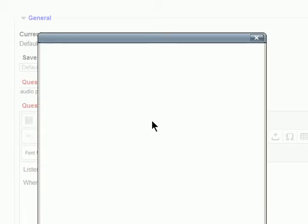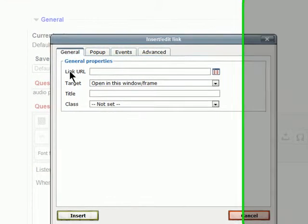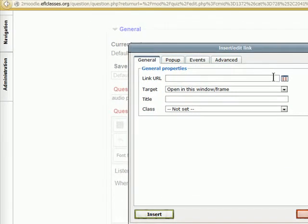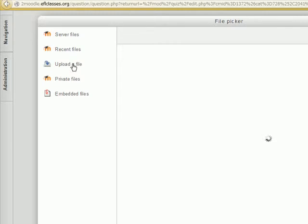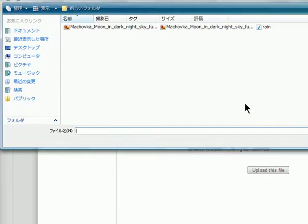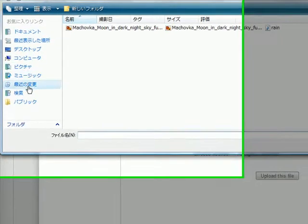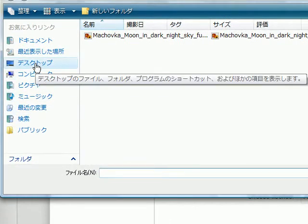When we do so we are offered this page here. And we have got to find the file. So we click on browse. We are going to upload a file. And click on browse again to find the file in our computer here.